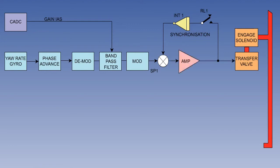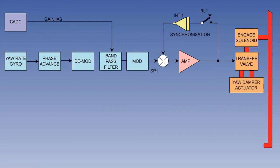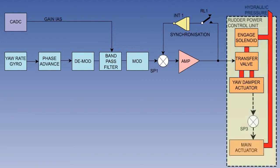The signal from summing point 1 is amplified and passed to the transfer valve, and this directs hydraulic fluid, which moves the yaw damper actuator. This mechanical movement is directed via mechanical summing point 3, which applies yaw damper input, in addition to any rudder input, to move the main rudder actuator, which moves the rudder.